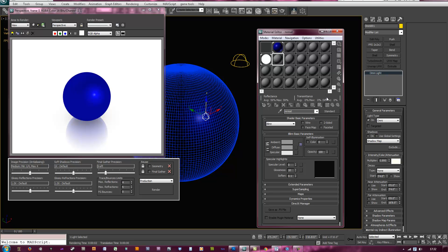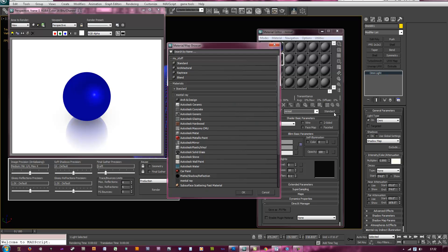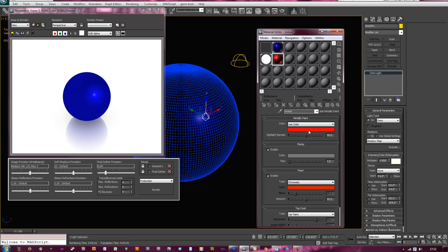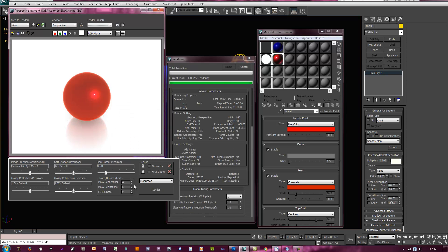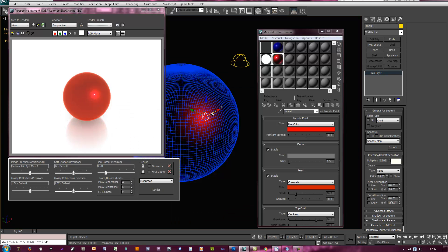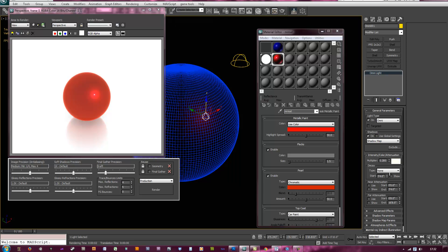Now let's grab a material for this. So we want a different material, so go to standard and just grab metallic paint. Let's just throw that on the sphere, so just click and drag it to the sphere, hit render. There you go.